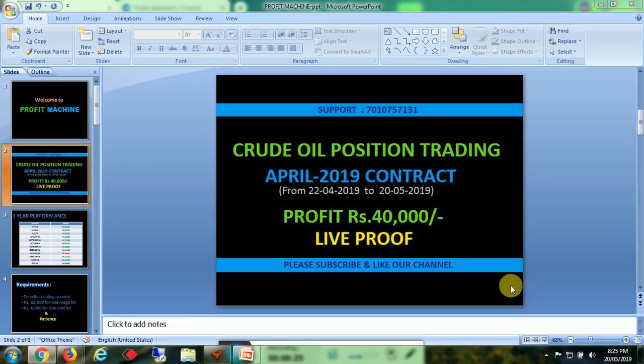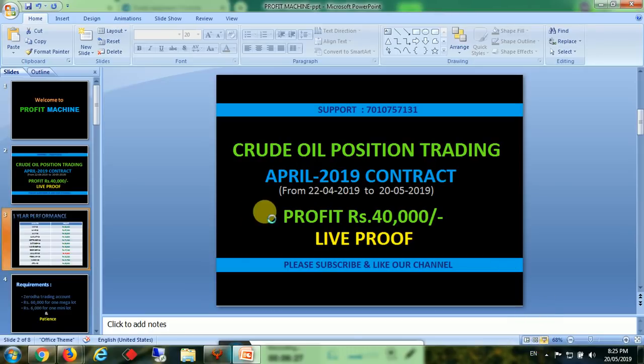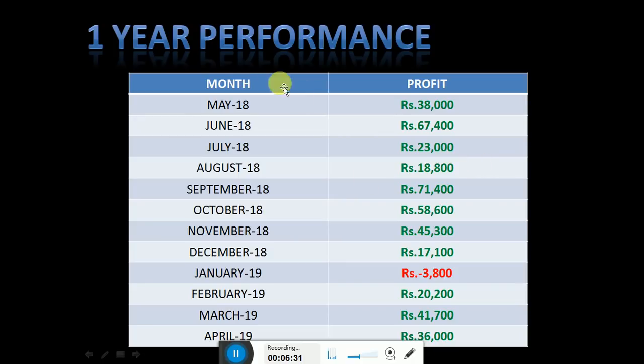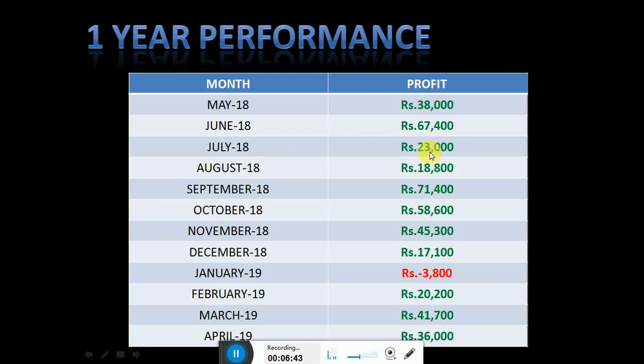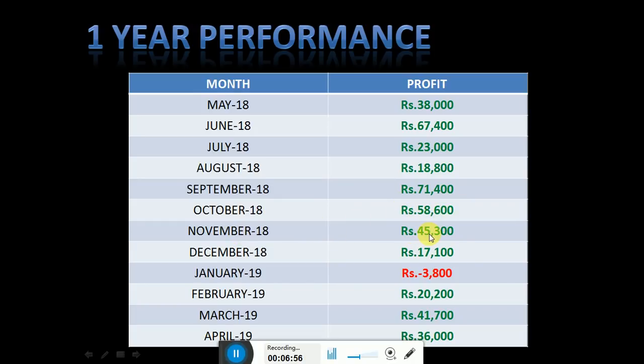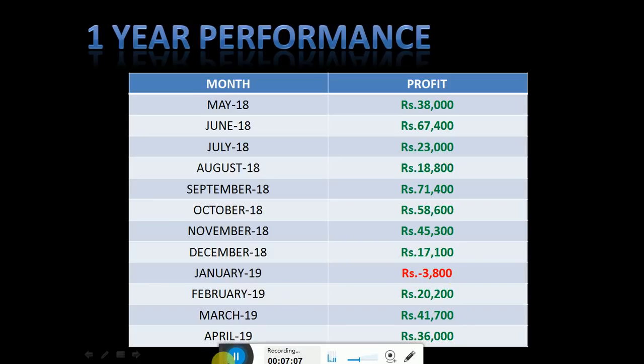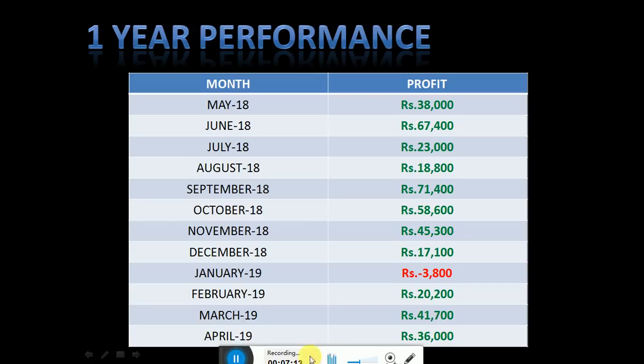What is the past performance? You can see the past performance here. Last one year performance: May 2018 we made 38,000 profit. June 18: 67,400. July 18: 23,000. August 18: 18,800. September 18: 71,400. October 18: 58,600. November 18: 45,300. December 18: 17,100. January we made a loss of 3,800 rupees. February profit of 20,200. March 19: 41,700. April 19 last contract: 36,000. It differs 35 to 40 percent, but I am taking the lowest at 36 percent.